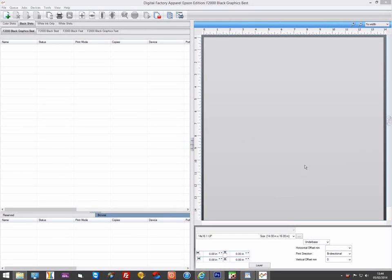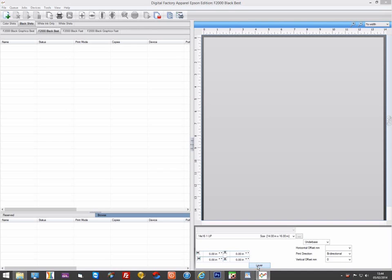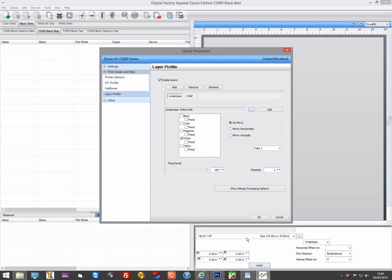If you want to increase the amount of white used for the underbase, select the queue you want to adjust and click on the Layers button in the Smart Bar area. You have a couple of options to do this. You could use the Repeats feature. This would simply print the underbase layer twice.